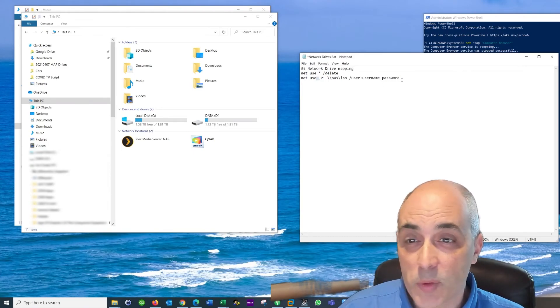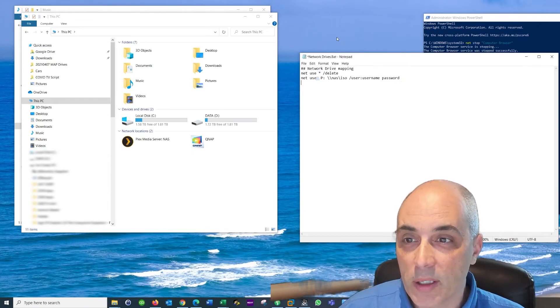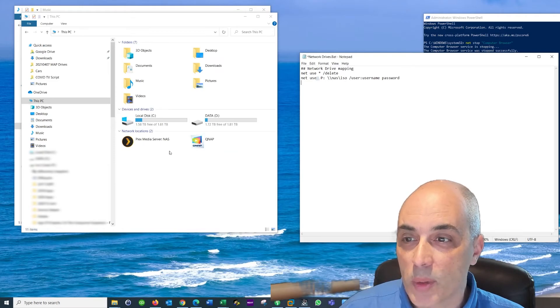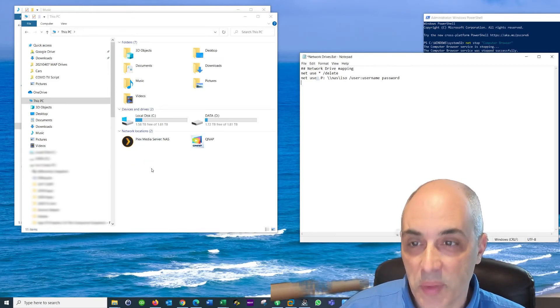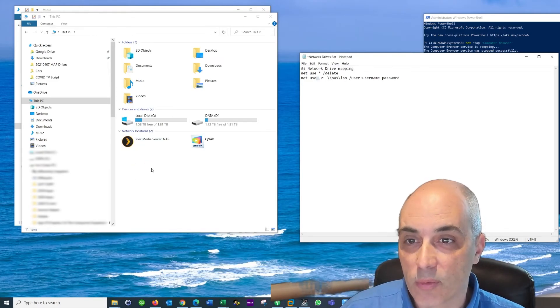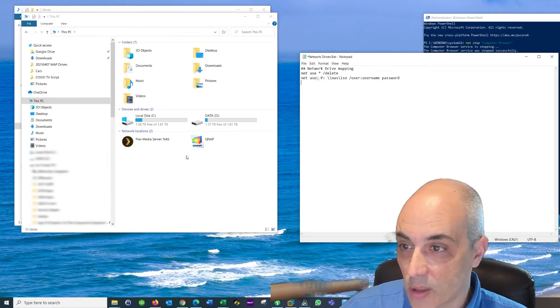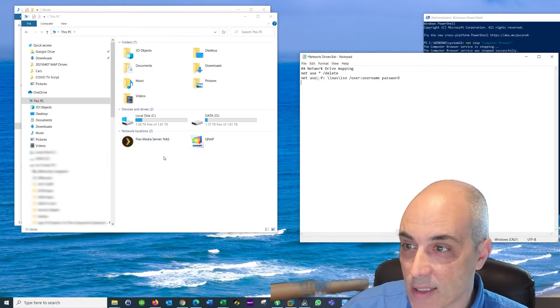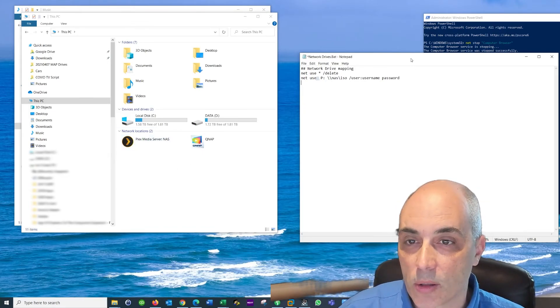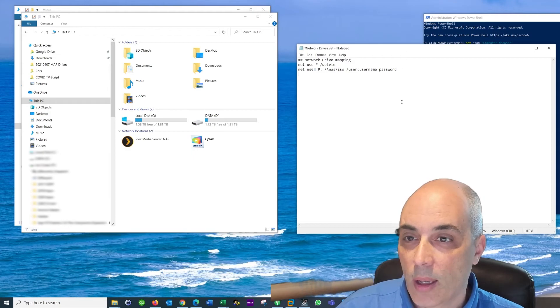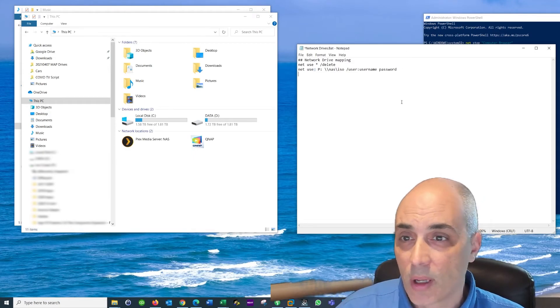And that's what it would look like. Now after running this, what it would do is it would automatically add the P drive to, well in my case, I'd see it right there. So that should about do it.